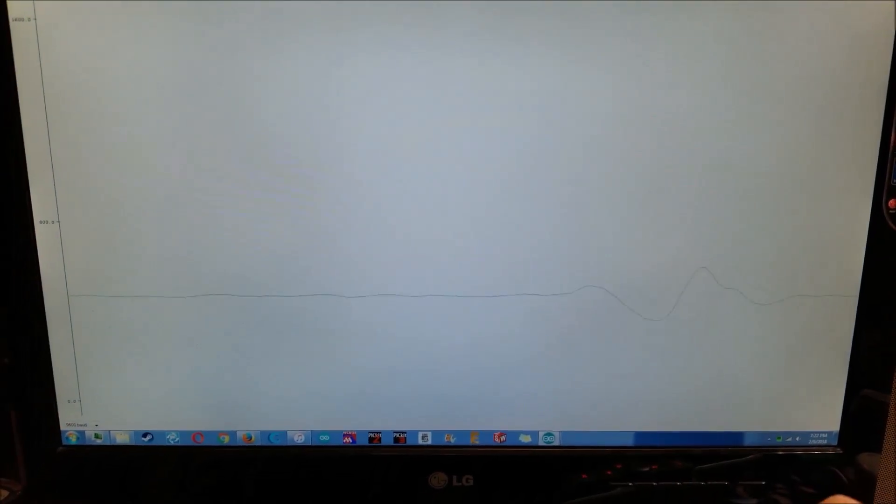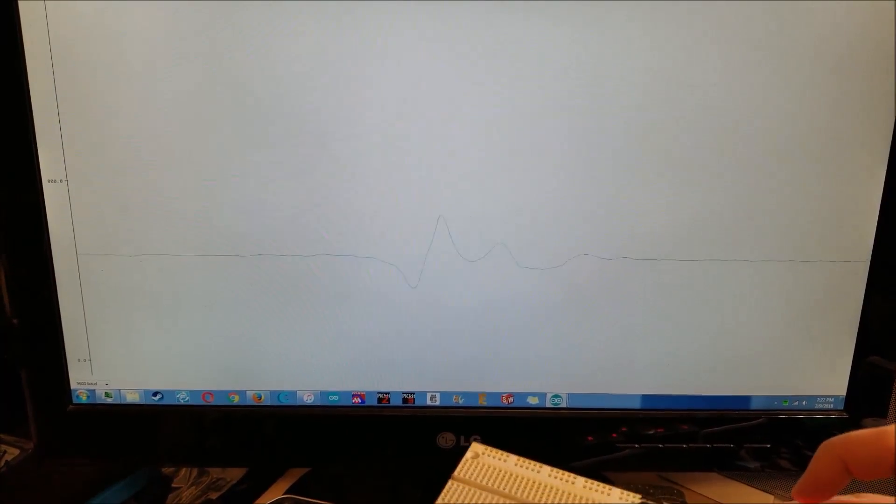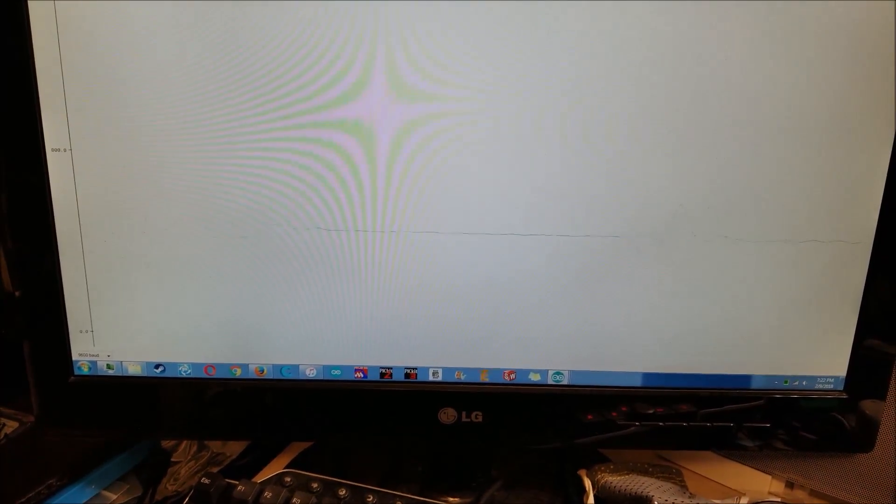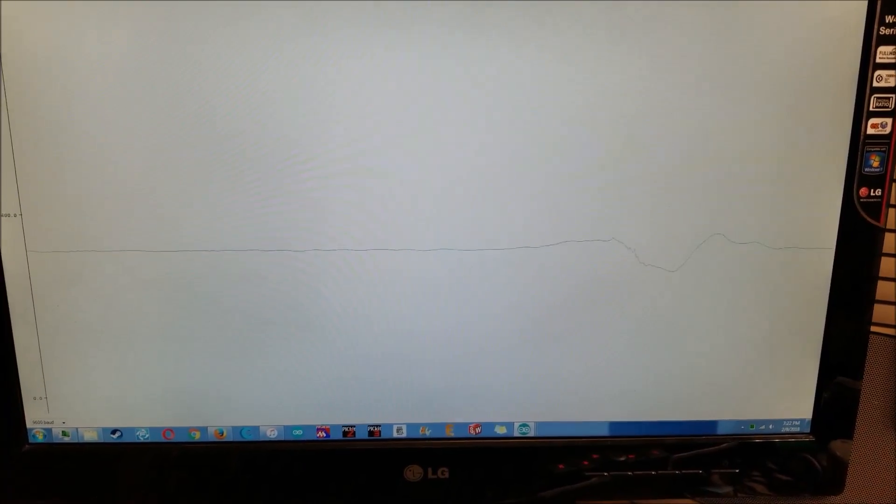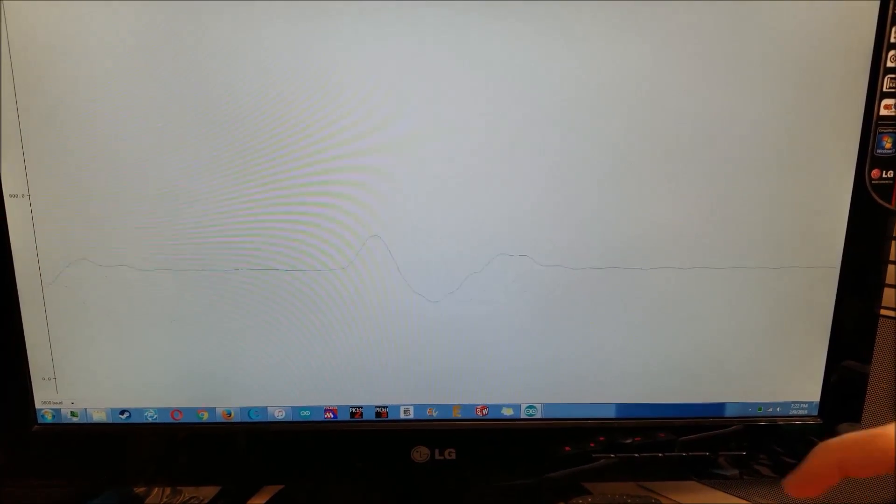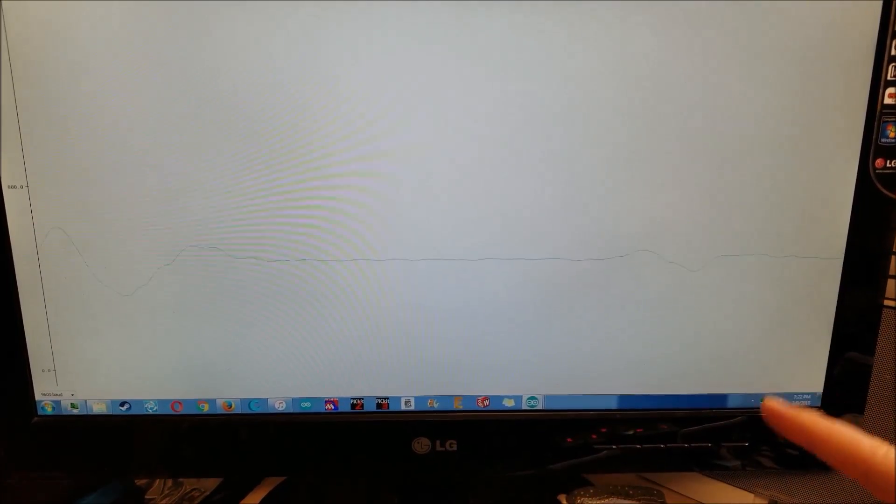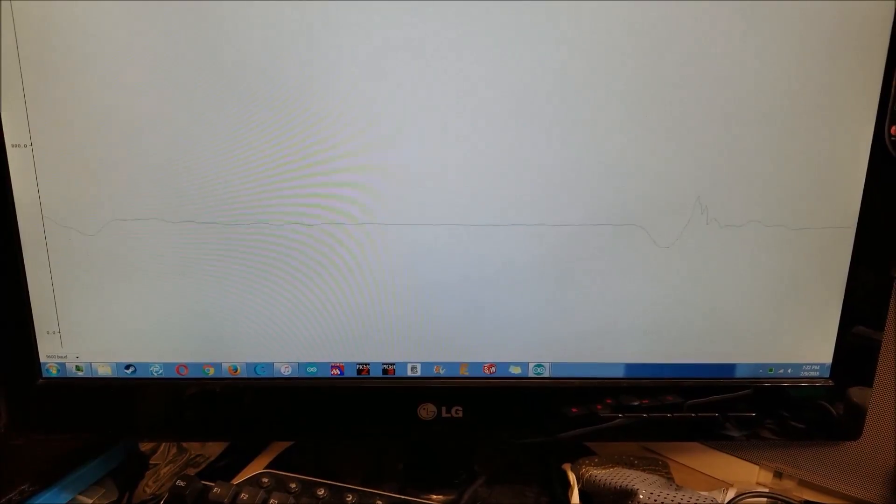So here you can see when I drop it, you can kind of see it goes up and down. When I raise it real quick, you'll see it spikes up and then kind of levels off after a little while.